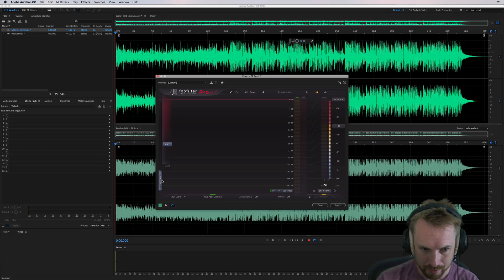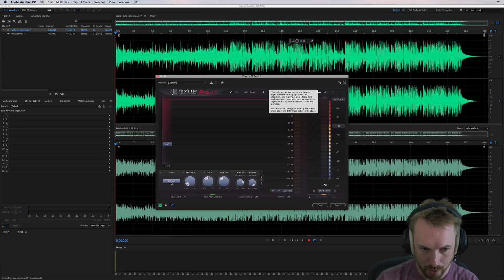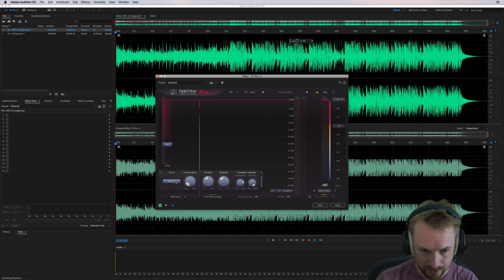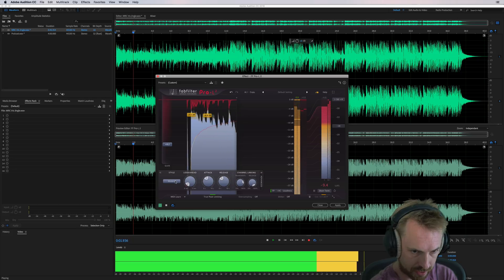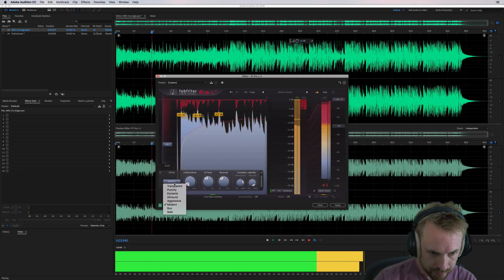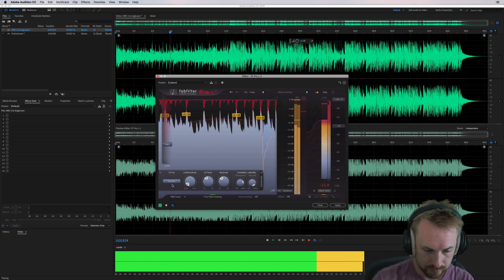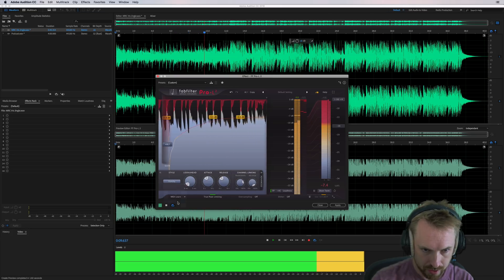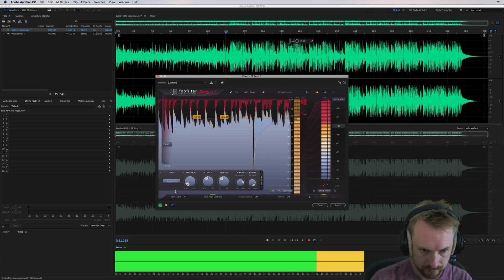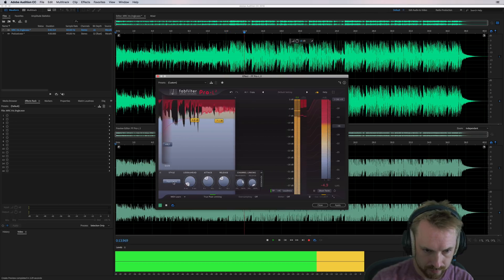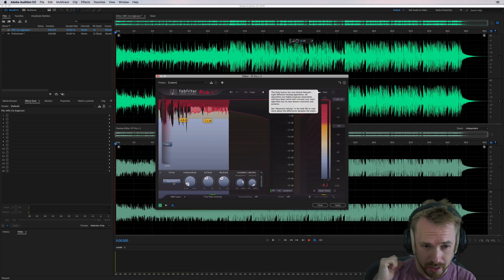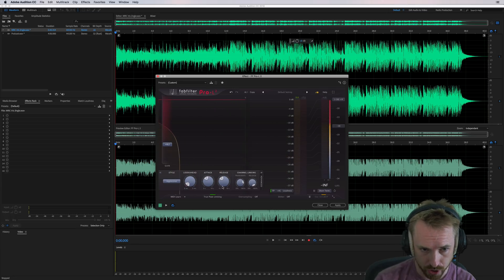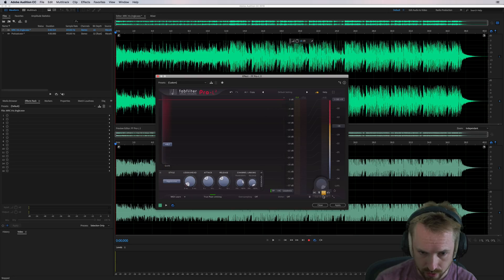So I'm going to play back now and play with the advanced controls. It's got some nice styles here. Modern style. You can go for transparent punchy. We'll just skip through a few of these here, how they sound. Let's turn this up and have a listen to the difference. So this is modern. Then we've got punchy. We'll go for aggressive. That's actually got a real nice kind of whack to it. I really like that.